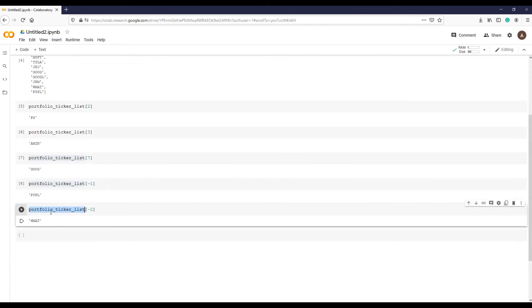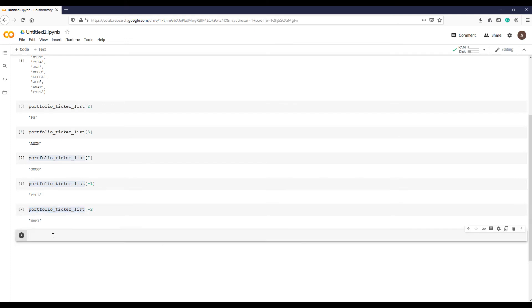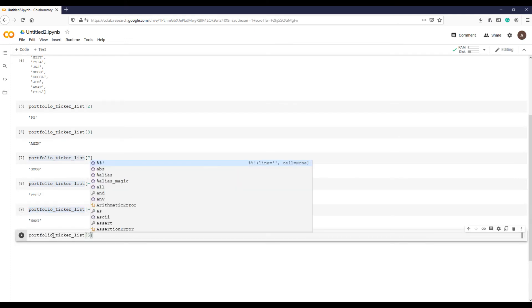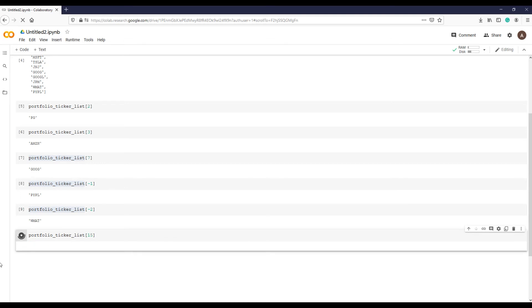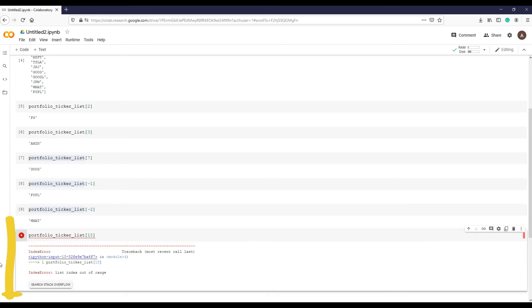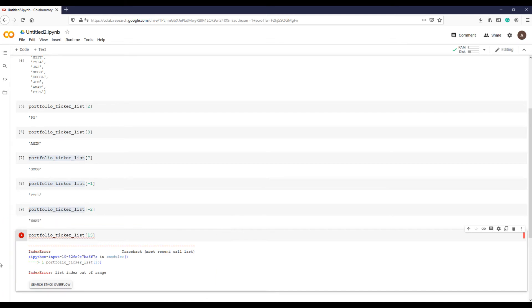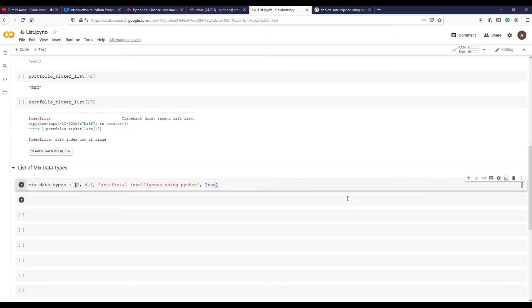If you try to access an index that doesn't exist in the list, such as position 15 when there are only 12 items, you'll get an error. List index error is Python's way of telling you that the element you're trying to access doesn't exist in the list.